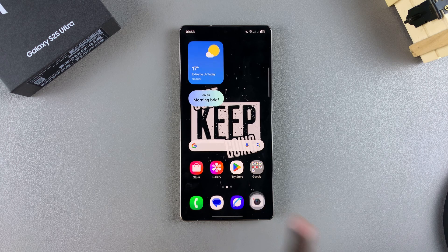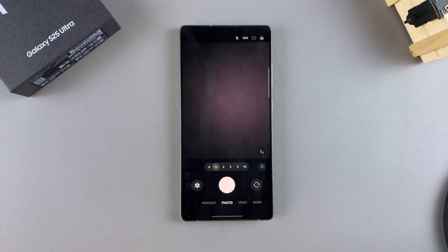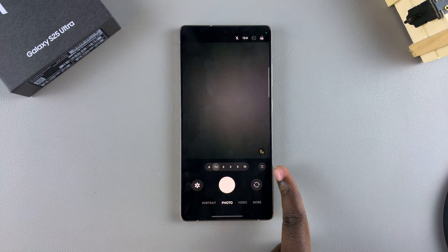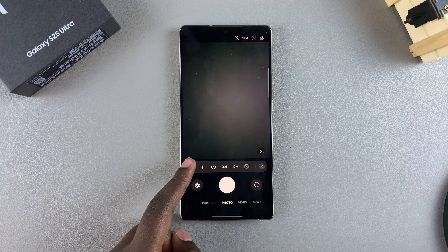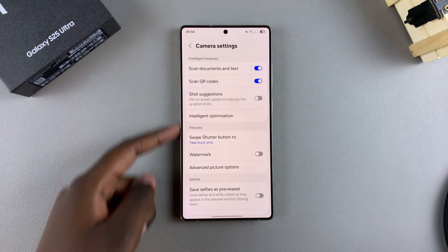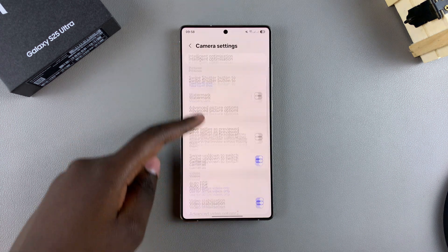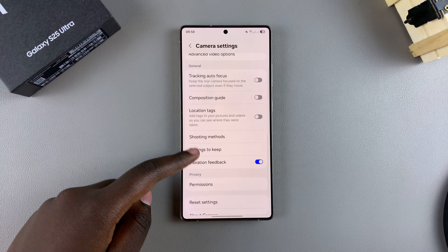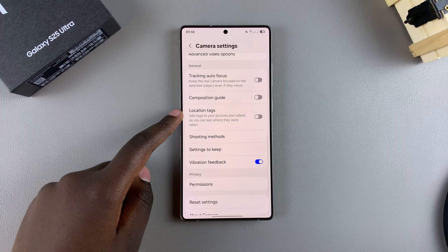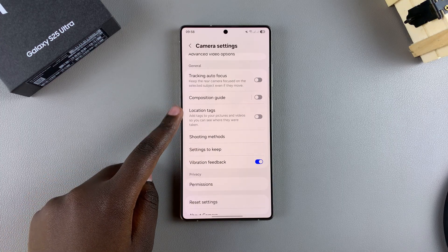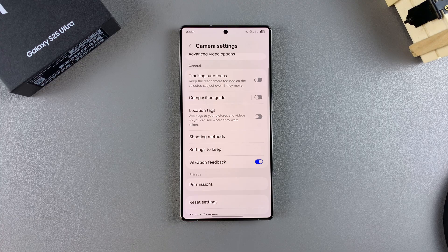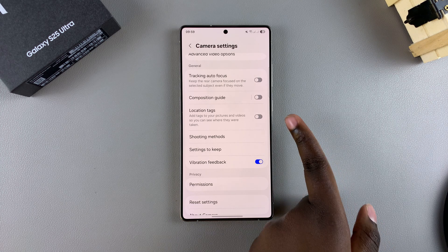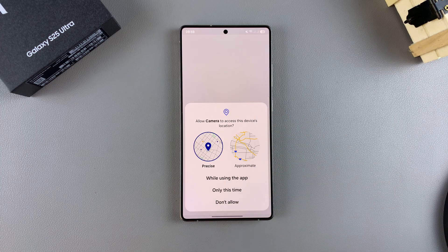Start by opening the camera app, then from here you need to access settings. Tap on the menu icon, then select the settings icon. Then scroll through the camera settings until you find location tags. This is the feature that allows you to add a location to any taken photo or video. To add that location, just tap on the toggle to enable it.